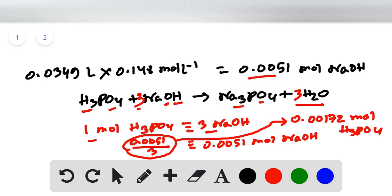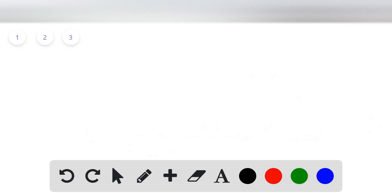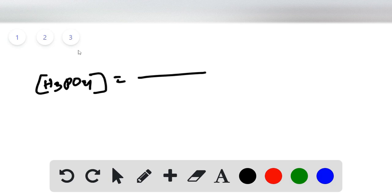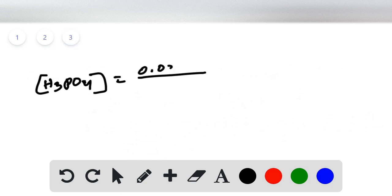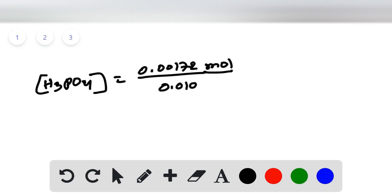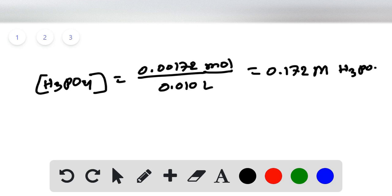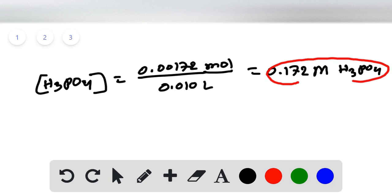Now we know the number of moles of H₃PO₄, and we know the volume of H₃PO₄ used for neutralization, which is 10 mL or 0.010 liters. Dividing the moles by the volume: 0.00172 moles divided by 0.010 liters gives a concentration of 0.172 mole per liter, or 0.172 molar H₃PO₄. This is the required concentration of the phosphoric acid.